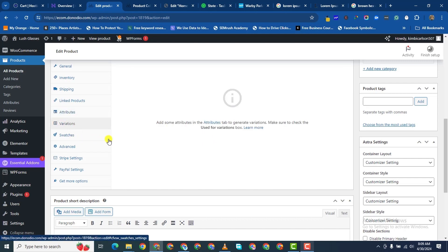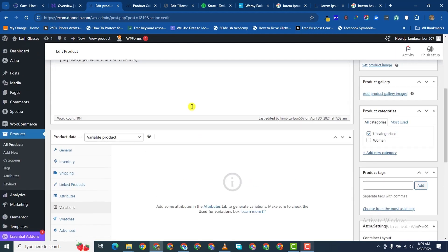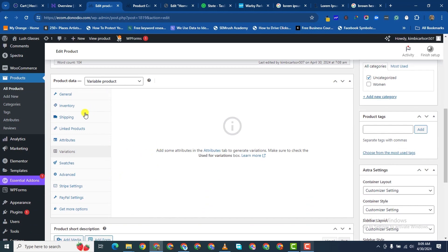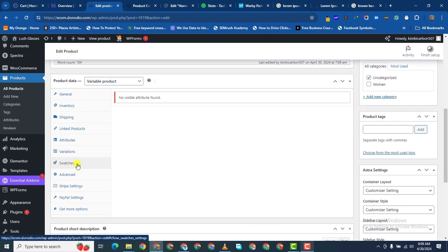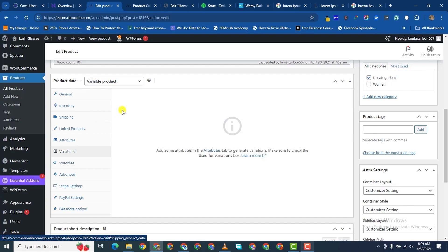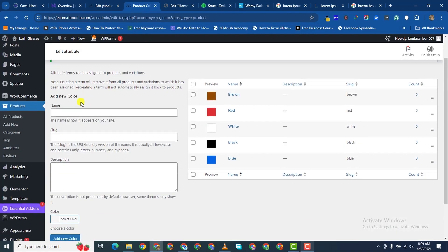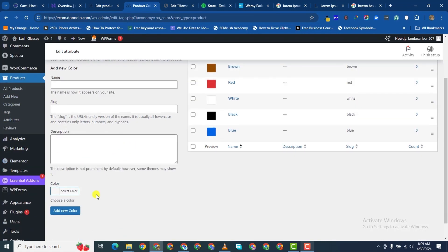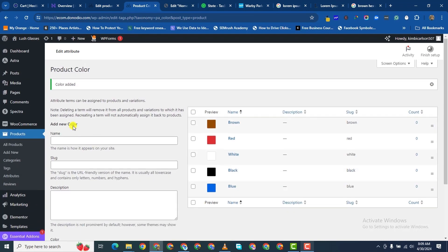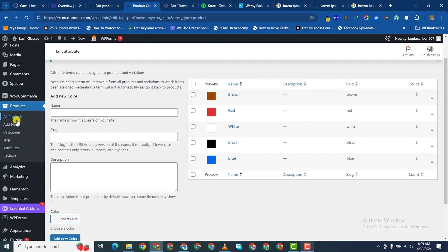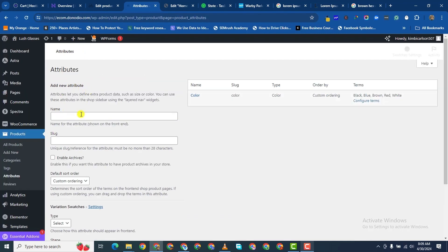You may not see it here yet, but if you come to Variations you can add the products here when you start adding variations. I want to add another attribute — let me go back to Attributes. I'll go back to Attributes and add another one called size.